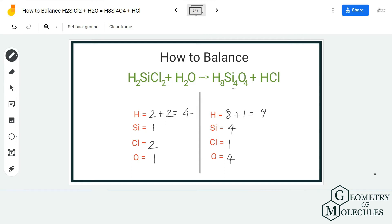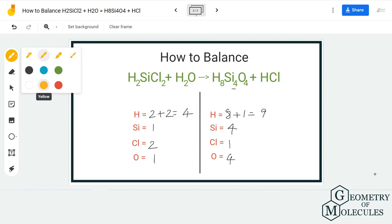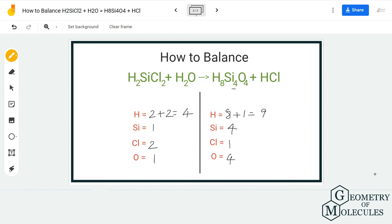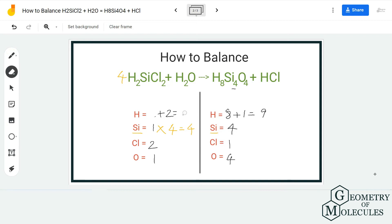We will first start by balancing the Si atoms on both sides. To balance them, we need to have 4 Si on the reactant side as well. So I'm going to add a coefficient of 4 before this molecule. Now we have 4 Si atoms on both the reactant and product side, but adding this coefficient also changes the number of hydrogen and chlorine atoms, so we have to update those as well.